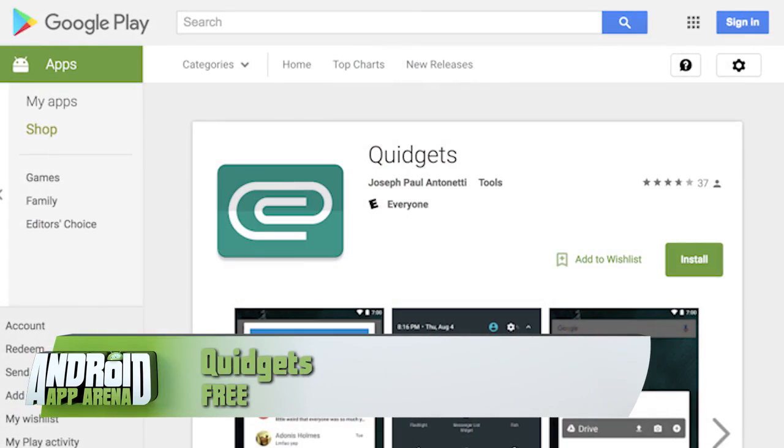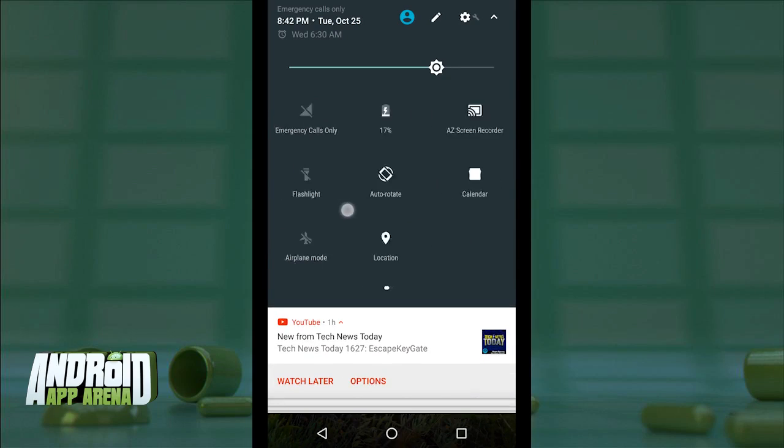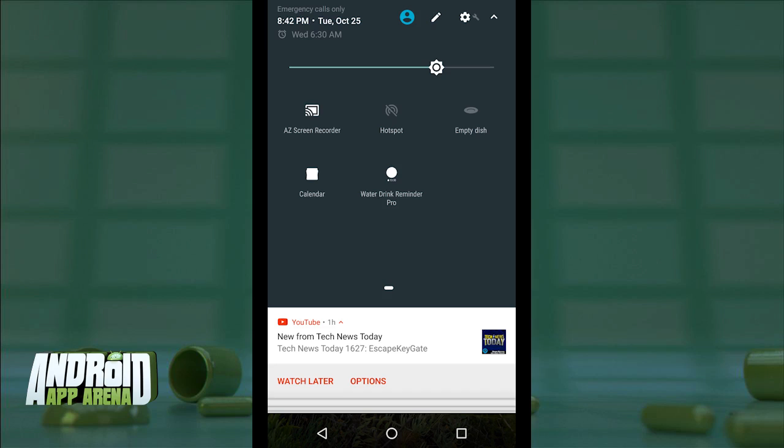Along with Marshmallow came a new take on the quick settings pane within Android. A hidden feature back then would allow users to customize those functions to some degree, but thankfully that customization is now accessible to all users of Nougat. If there's new territory to conquer, developers will try — for example, if you've ever thought you might want to throw widget access into those quick settings, now you can, thanks to the app called Quidgets. Here's how you use it: swipe into your quick settings and tap to edit the layout.